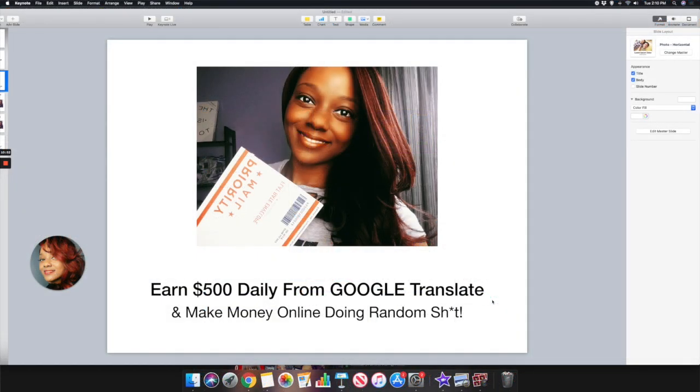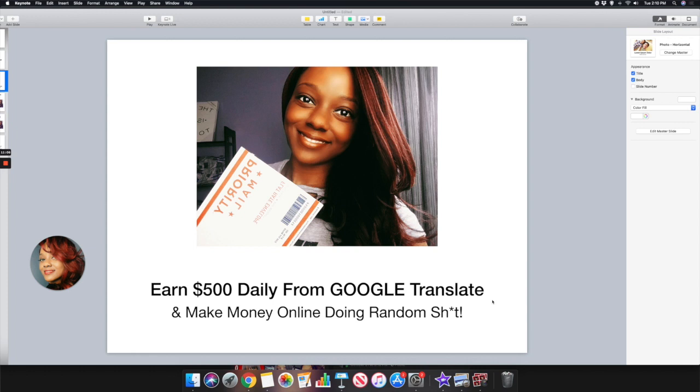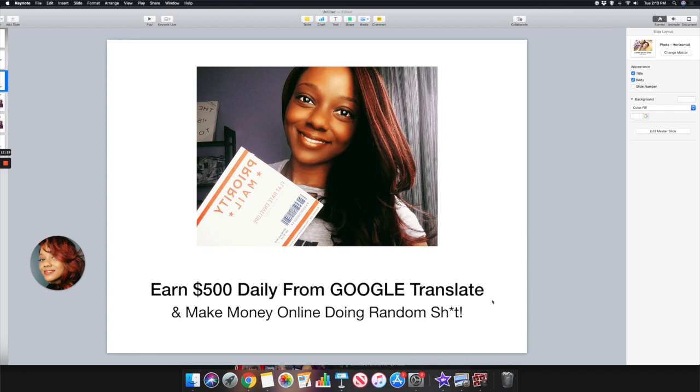In this video I shared with you how to make $500 a day from Google Translate and how to make money doing random stuff. This is a decent website and we saw all the reviews for this website, but make sure that you do your due diligence, check out the website yourself and see the reviews yourself before you start with this particular website. If you found this video helpful, make sure you leave a comment below. If this is your first time watching the channel, leave a comment below and let me know where in the world you are watching from. Also subscribe to this channel and give this video a thumbs up. I'll see you guys on the next video, peace.